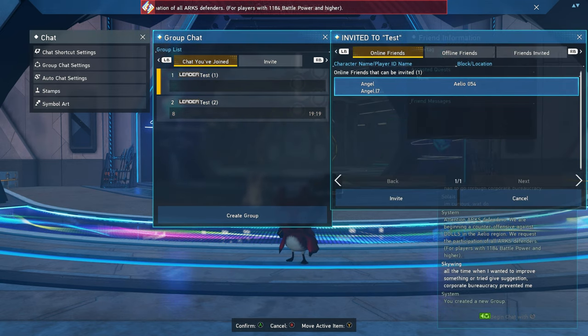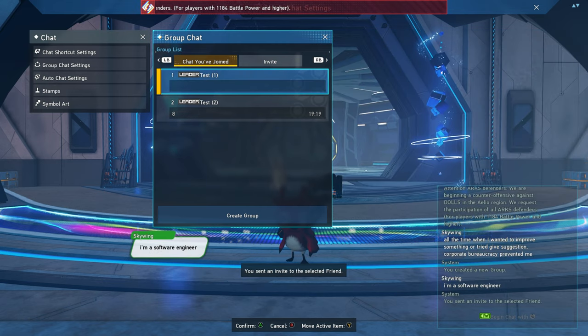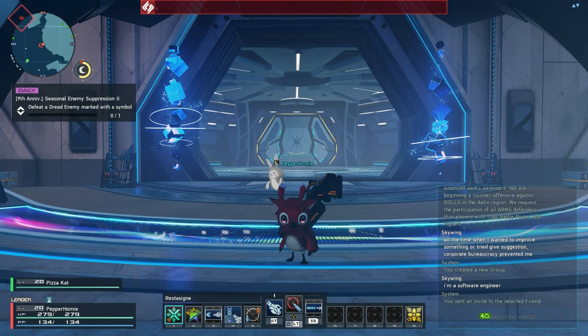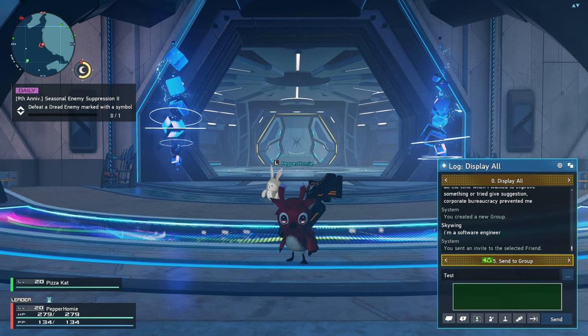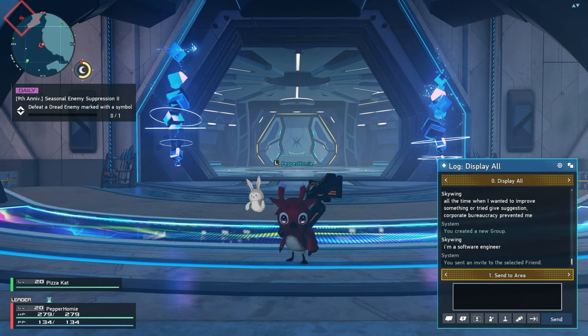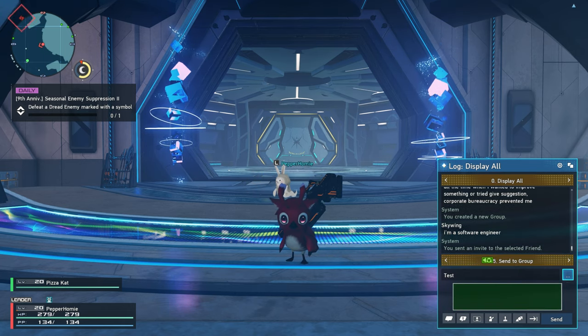If you want to send a message to your group, open your chat, make sure you have it set to send to group, then type your message and click send.